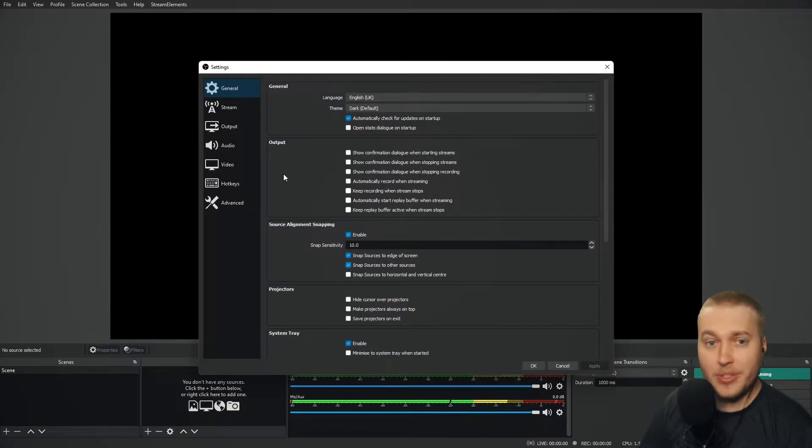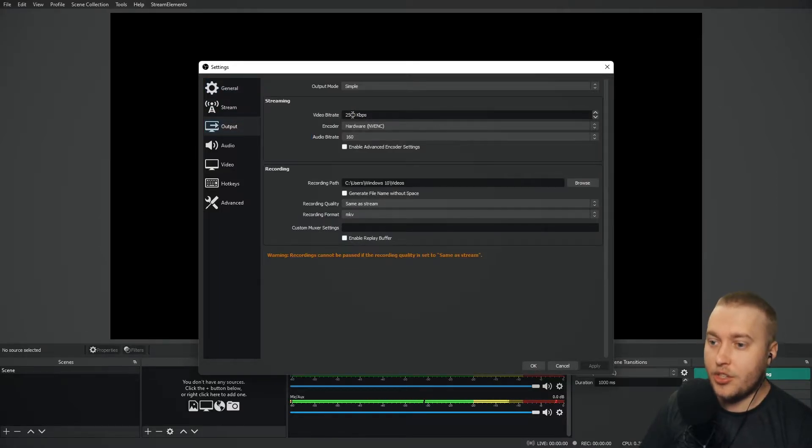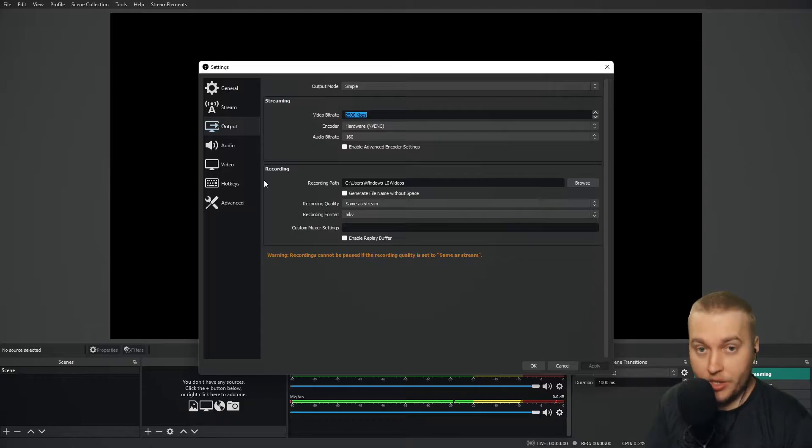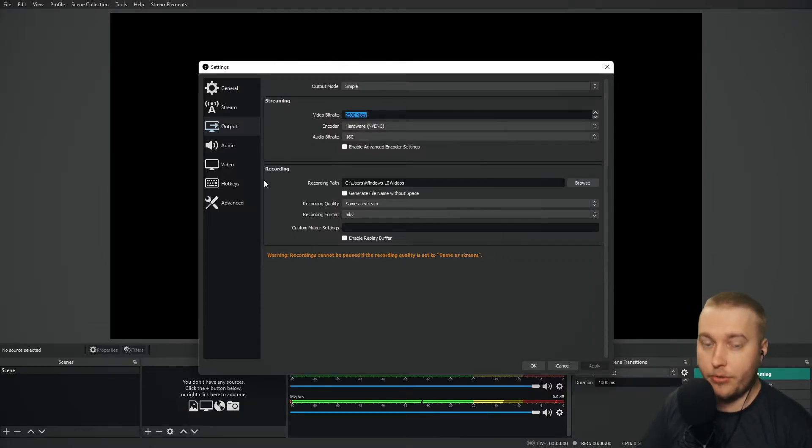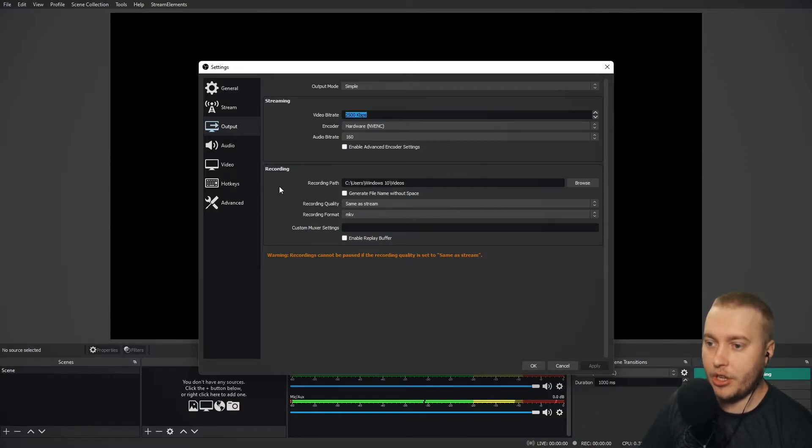If we go into settings on OBS Studio and go to outputs, this is your video bitrate. The amount of information that we are sending to the streaming software every second, and at the moment it's on 2500 kilobytes per second.